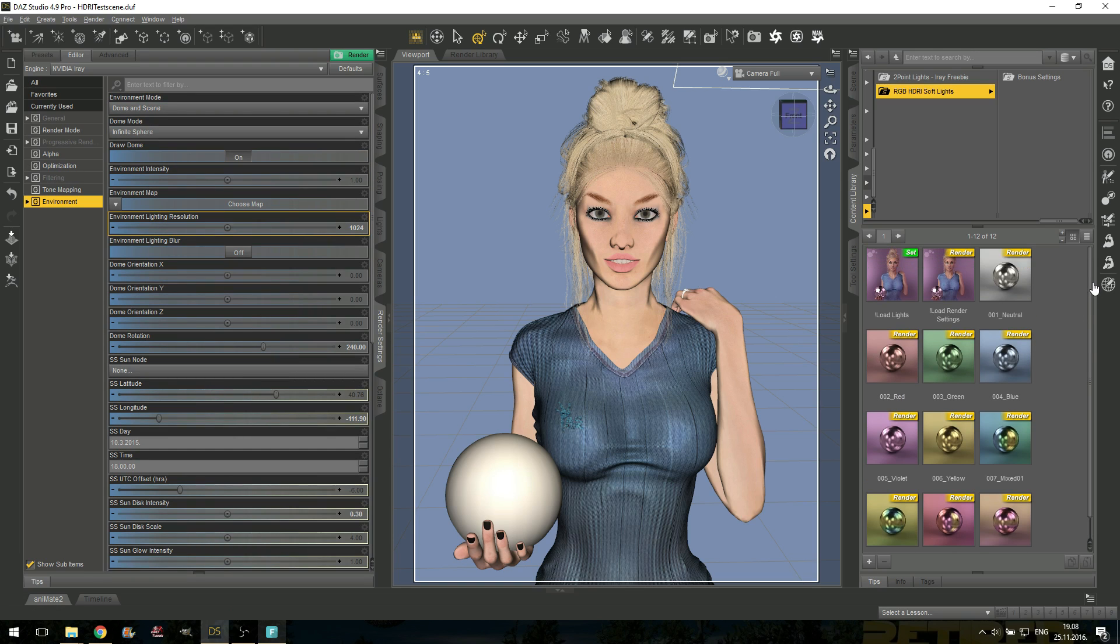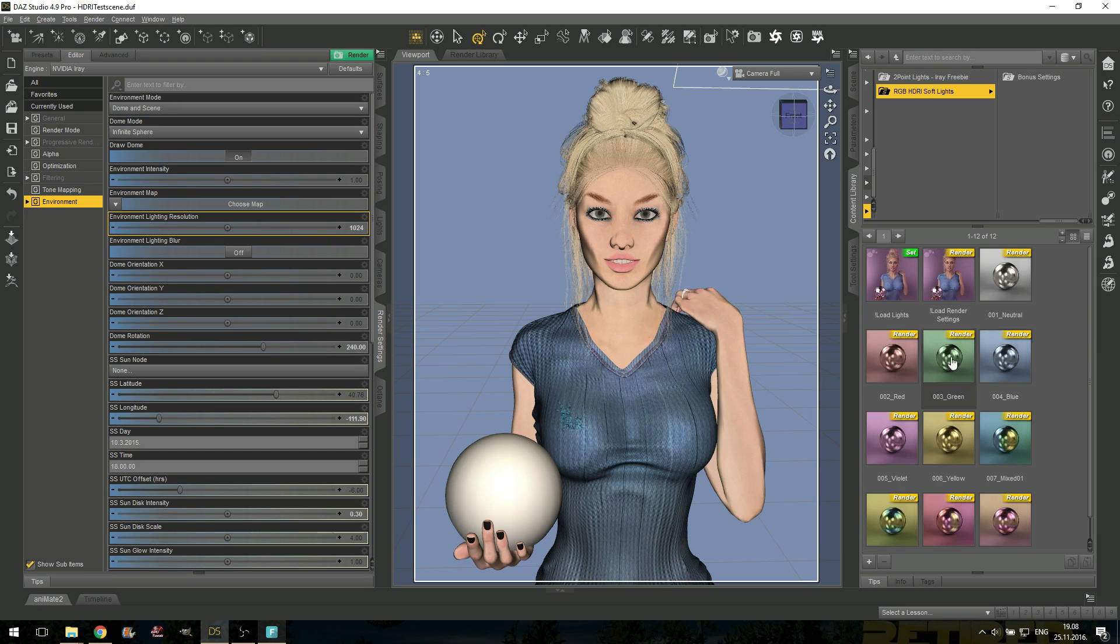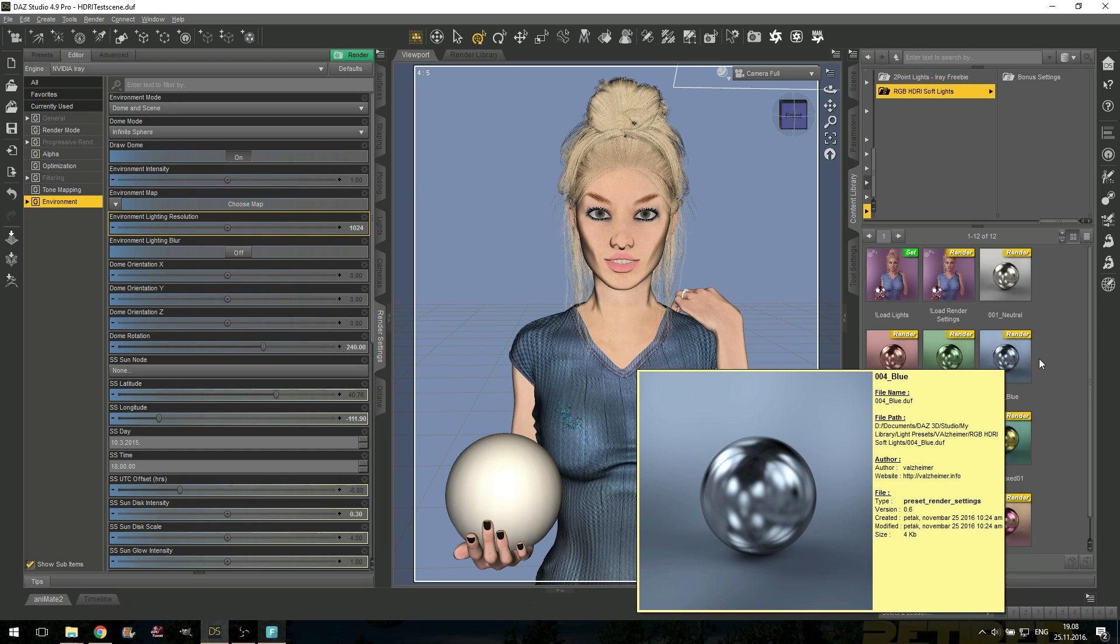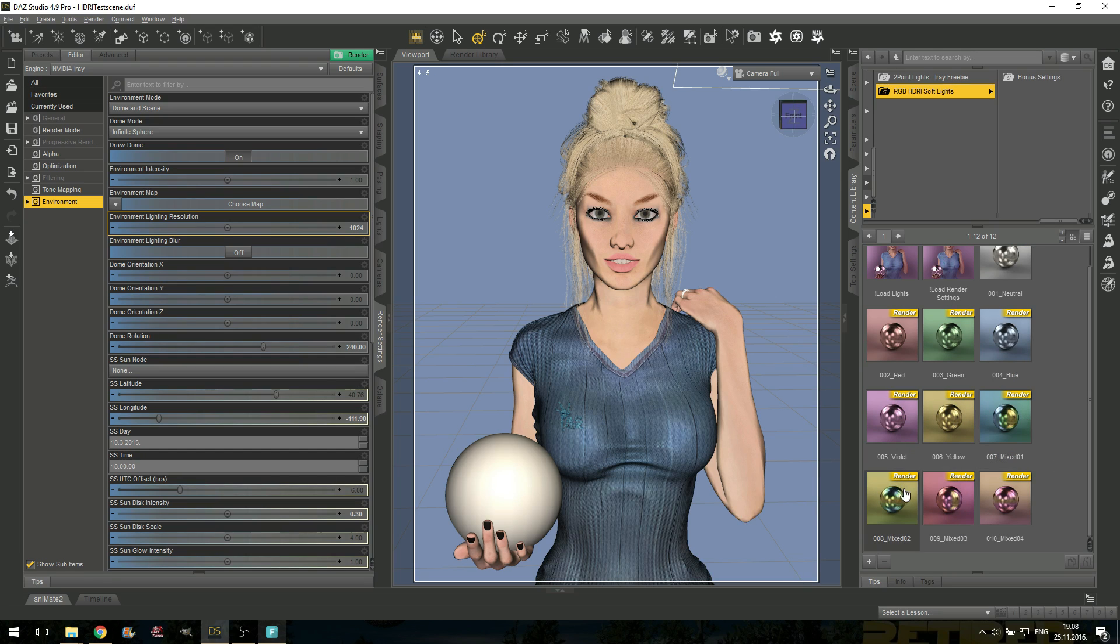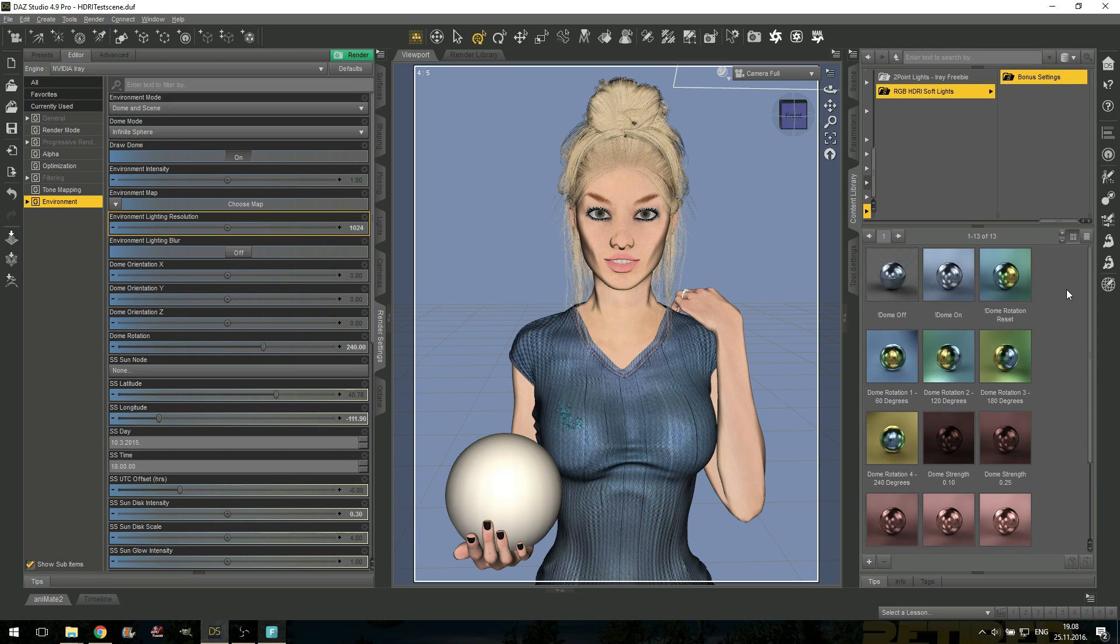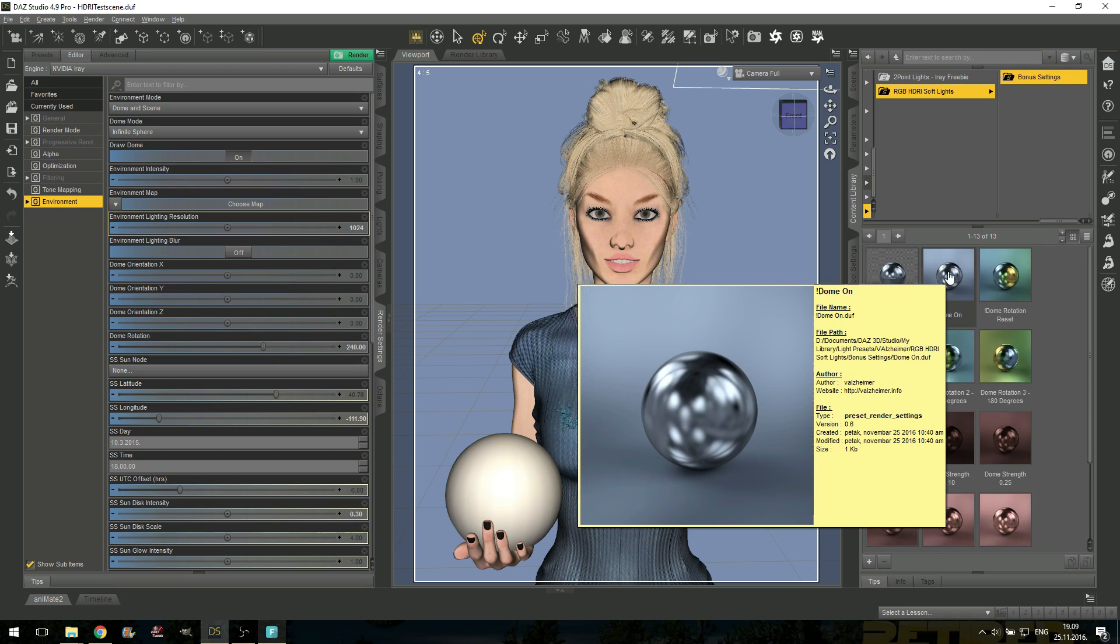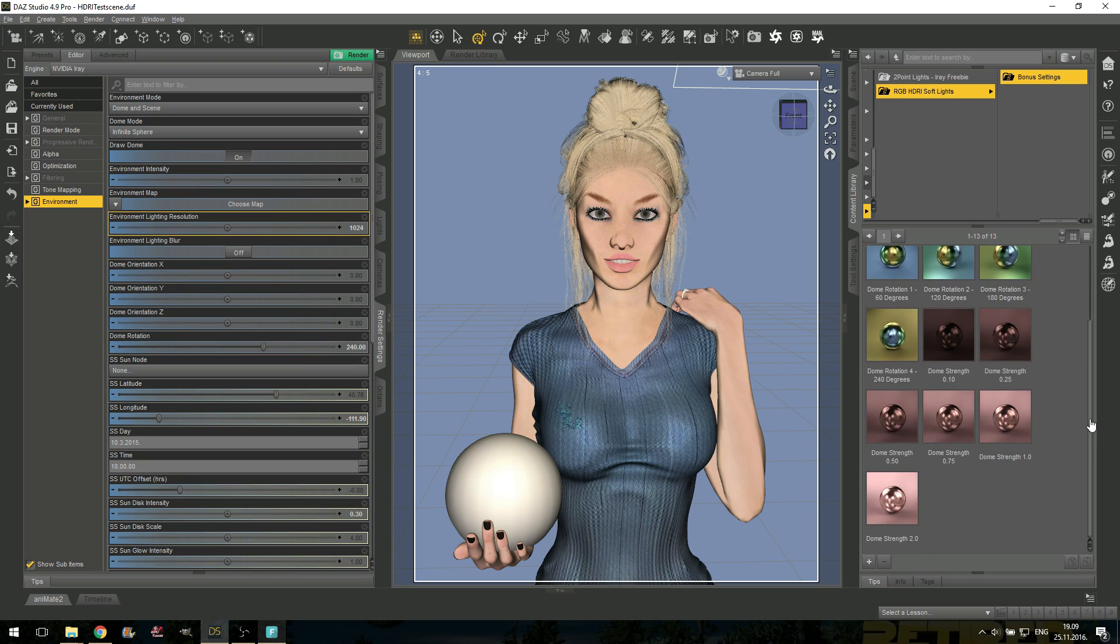Environment maps are available in 10 colors. Starting from the neutral one is the gray one, and then red, green, blue, as RGB stands for, violet, yellow, and I have four different mixes, one cold and one warm. These are tricolor environments, horizontal and vertical, so by rotating the dome, you can see different colors. Colors will also show in reflections, and in bonus settings, you have some more options to turn the dome off and on, and to rotate the dome to 60, 120, 180, 240 degrees, also to adjust the intensity of the dome, whether you like it darker or brighter in your scene.